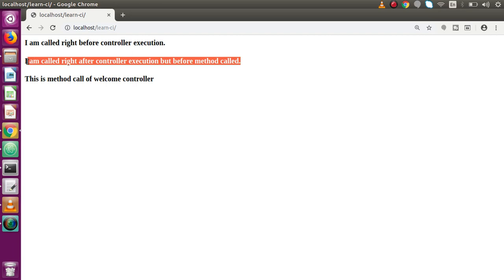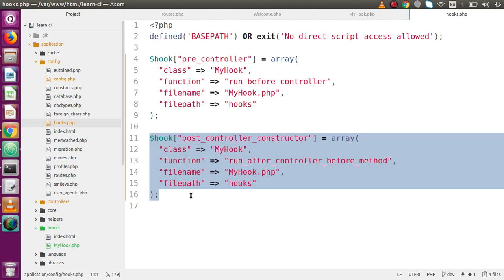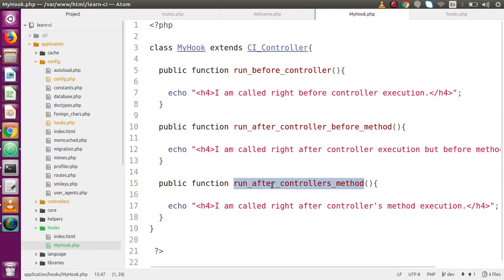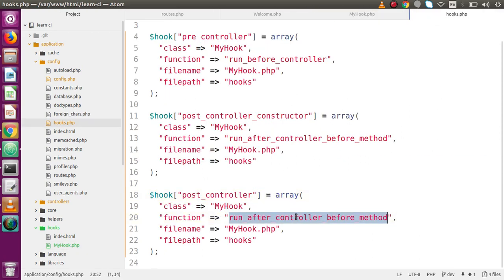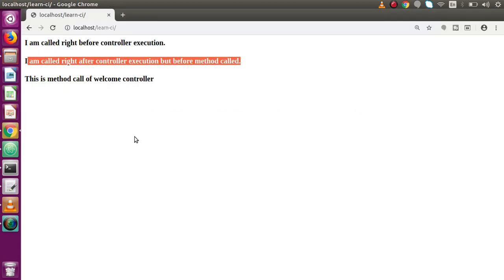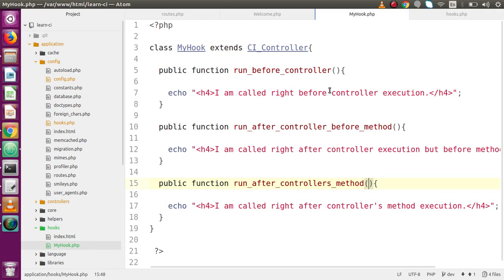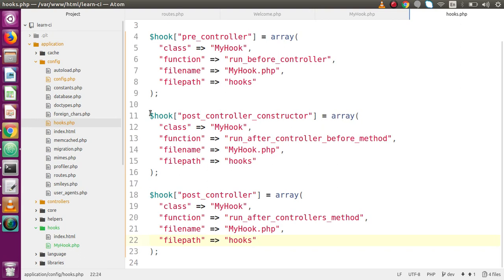Now we add the post_controller hook using run_after_controllers_method as the function. Saving the file and reloading the browser, we can see this message appears right after the execution of all the controller's methods. By defining three methods inside my_hook.php and linking them in hooks.php, we have successfully demonstrated how all three hook points execute and what their roles are.